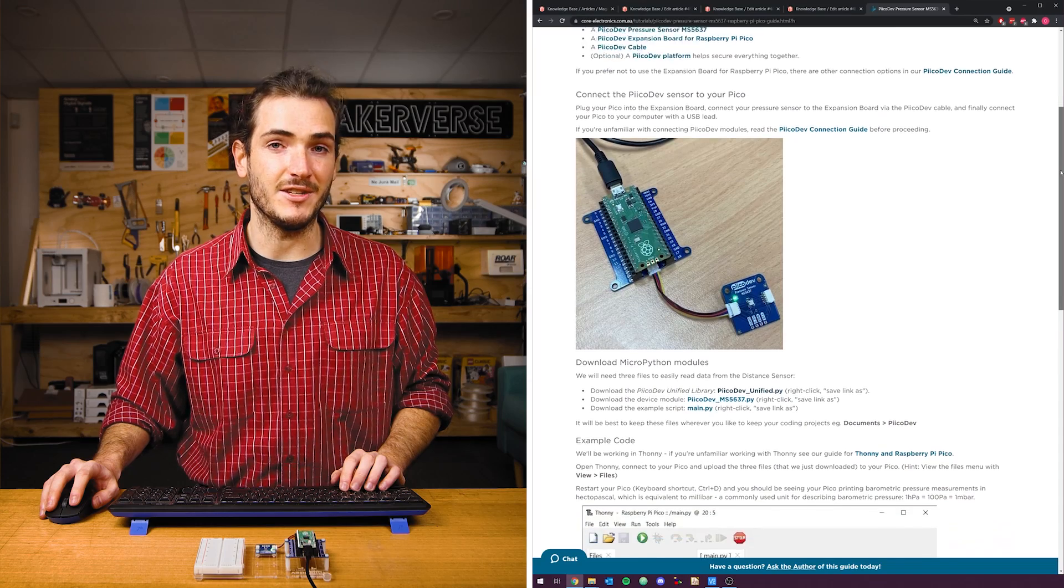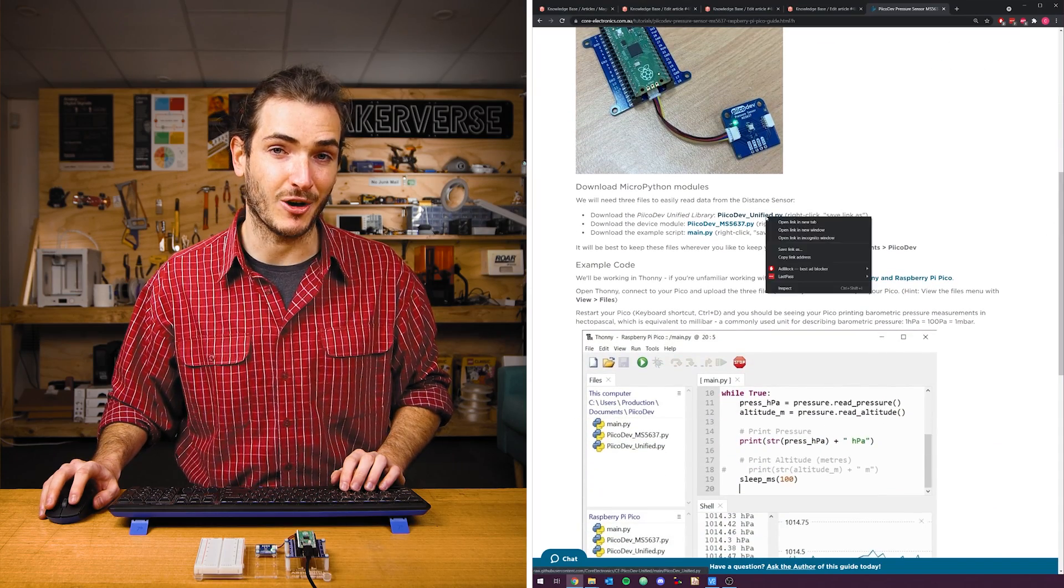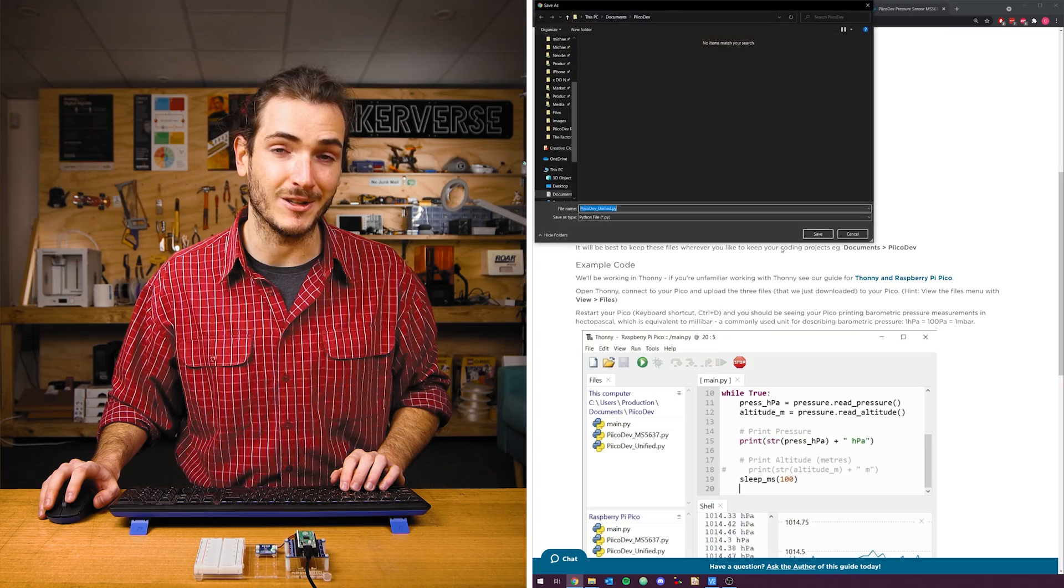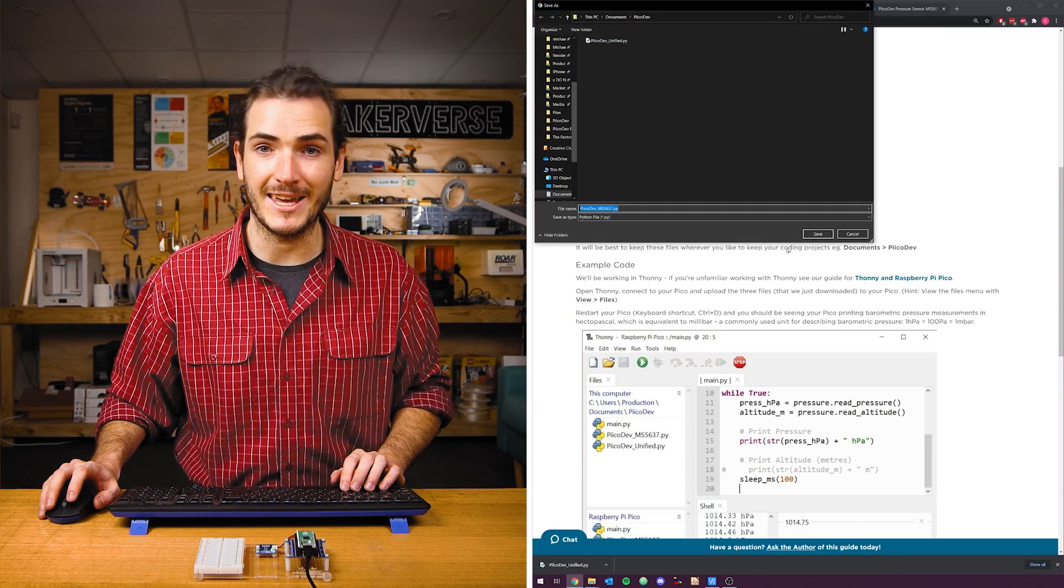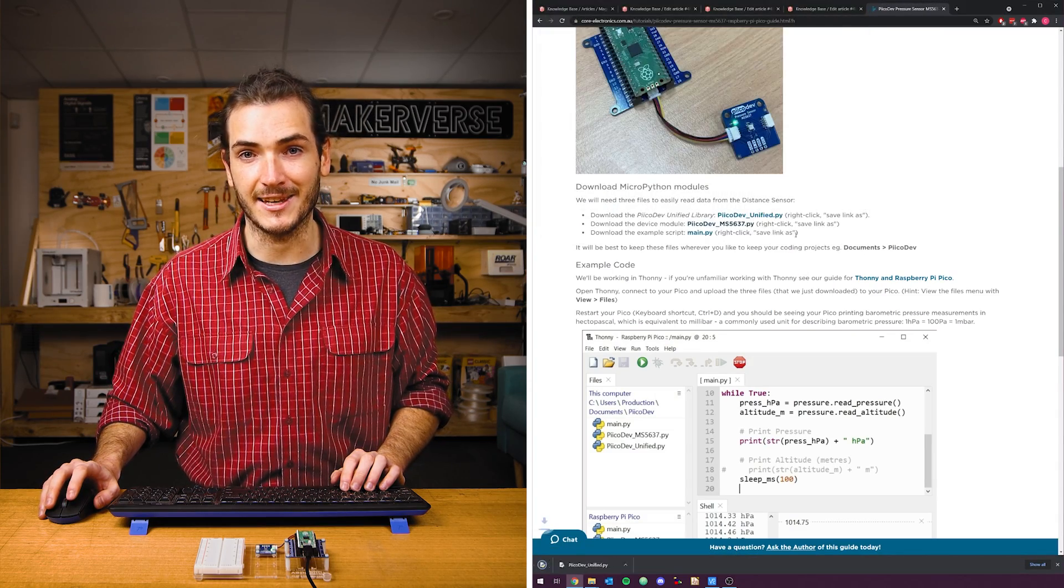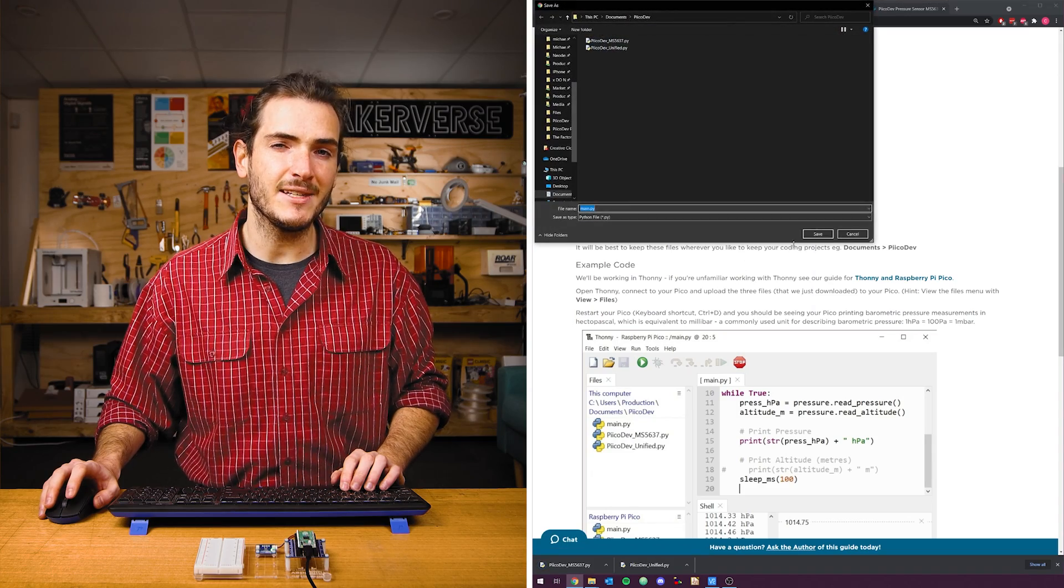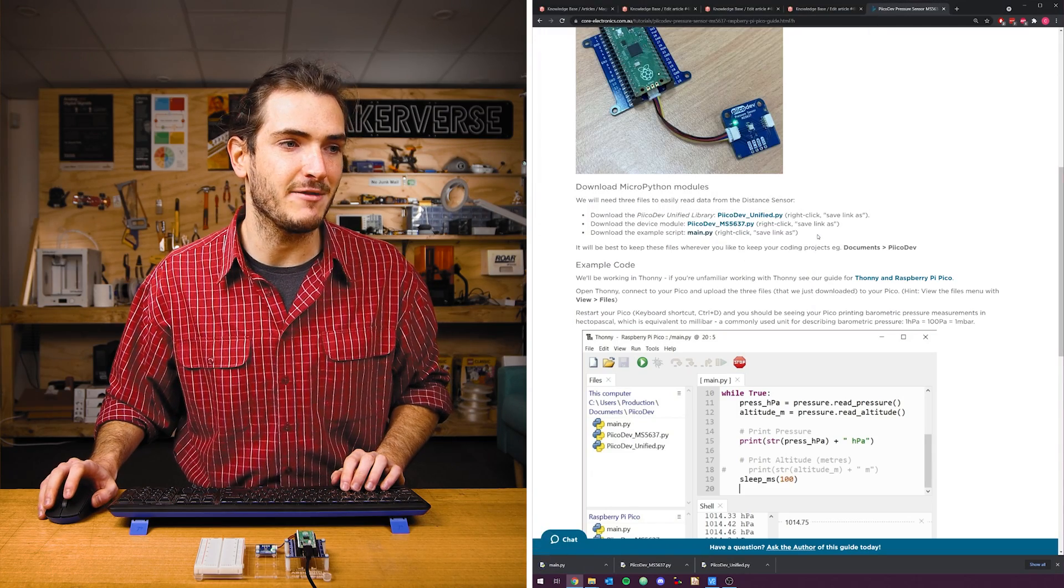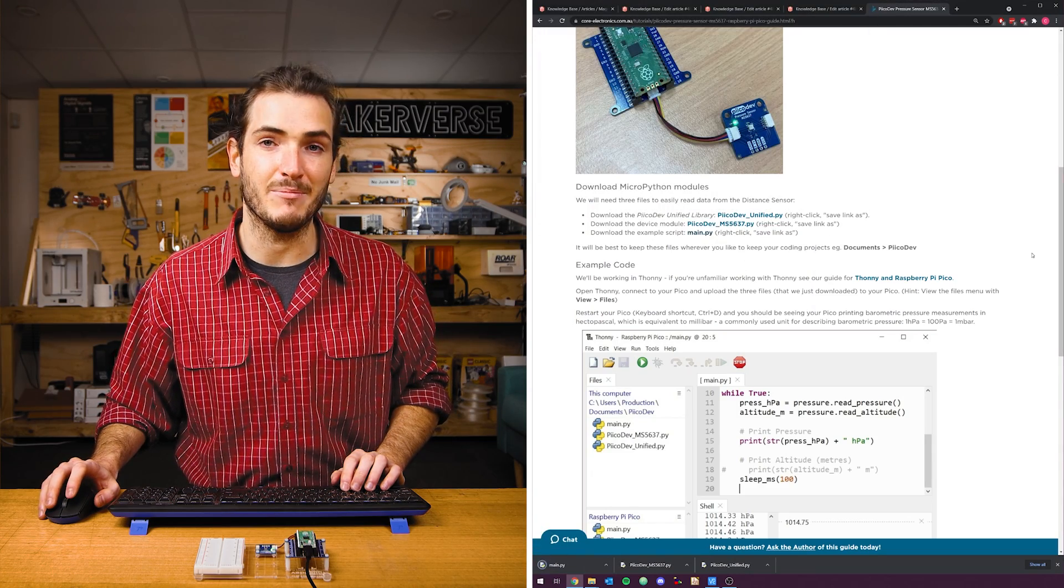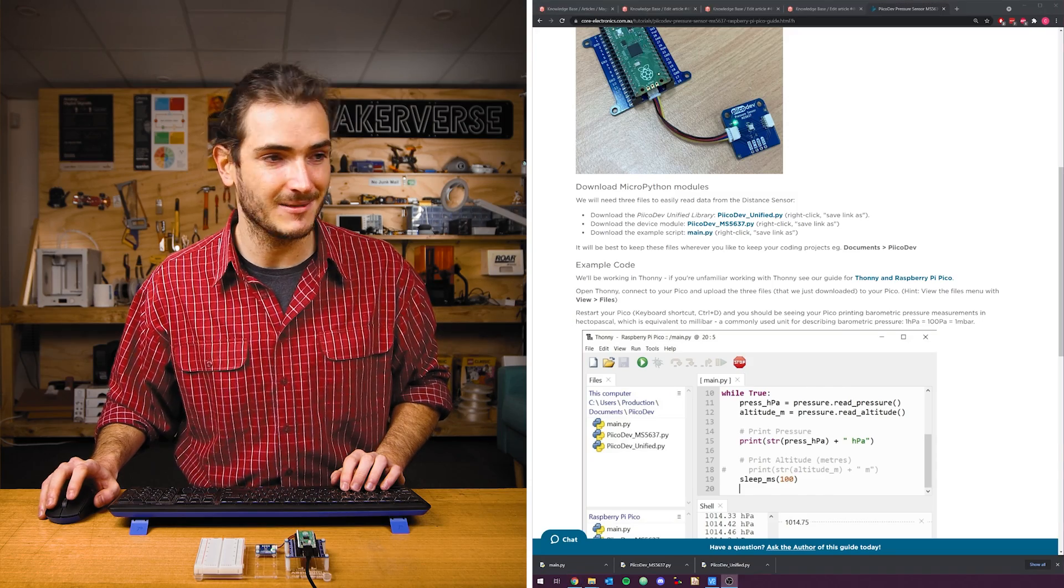Now for the device driver files and the example code for this tutorial, find the download section in the article, right click each link and select save link as. Save these three files somewhere that makes sense. I'm saving mine to a PicoDev folder in my documents.